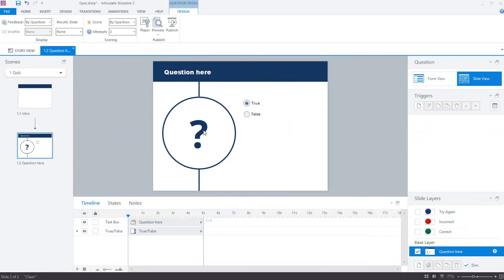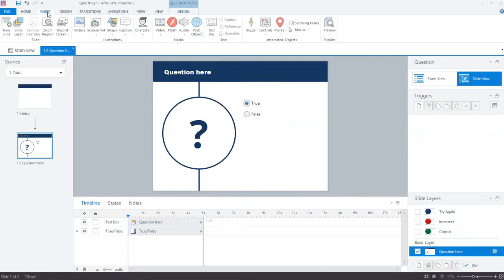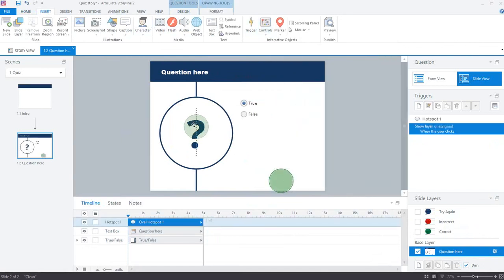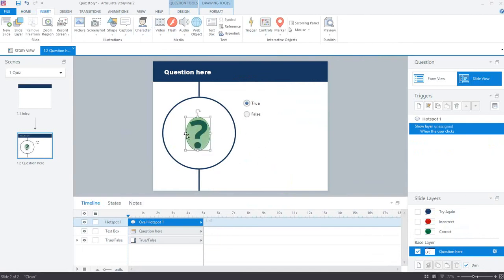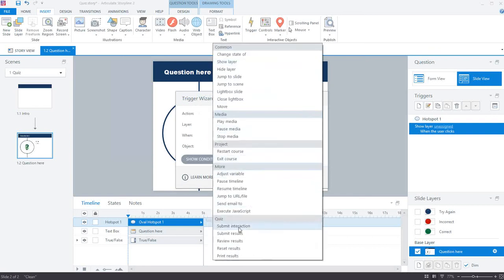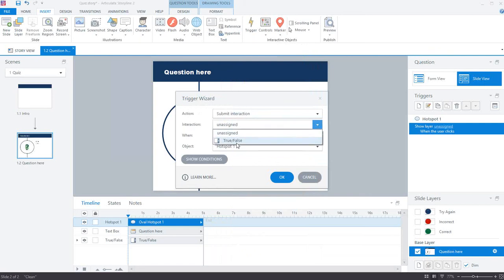What I wanted was for the user to click on the question mark to submit their answer. I went to the Insert tab, the Controls area, and inserted a hotspot over the top of the question mark — so while they think they're clicking the question mark, they're actually clicking the hotspot. You can use freeform and draw around the question mark shape, or I just picked the oval hotspot and placed it over the question mark. A hotspot gives you a 'show layer' trigger by default, but I adjusted that trigger and made the action 'Submit Interaction' — selecting this true/false interaction when the user clicks the hotspot — then clicked OK.